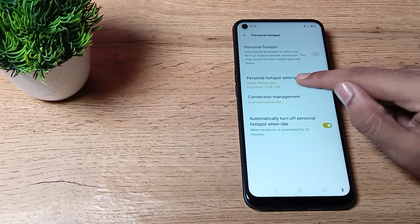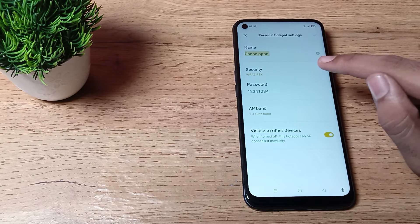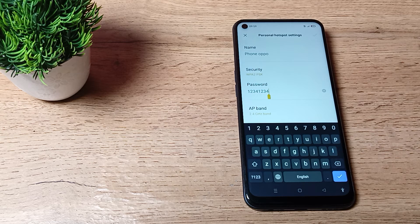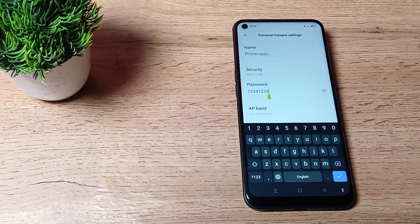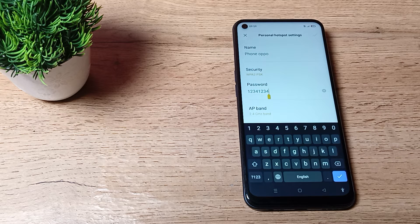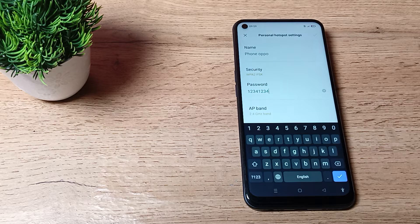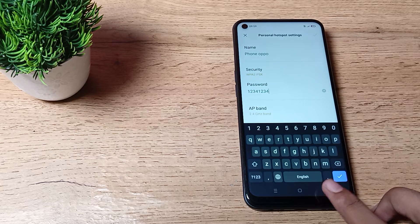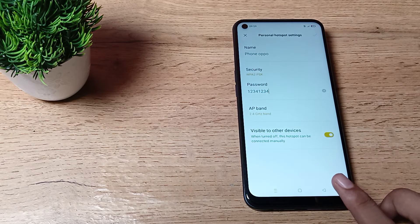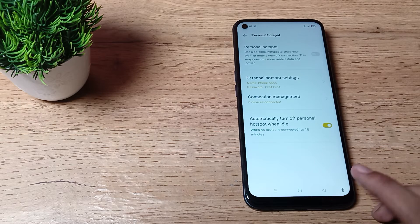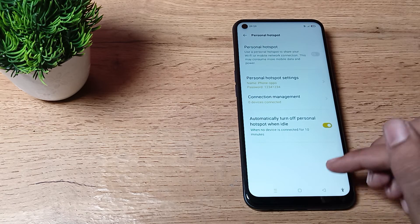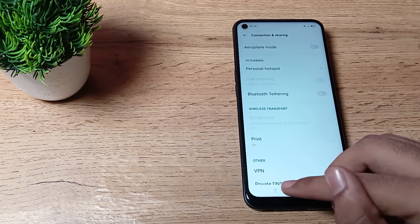You can see your hotspot settings. Tap here to check your password. You can check your password from here. My password is 12341234. And if you want to change it, you can also change it from here.